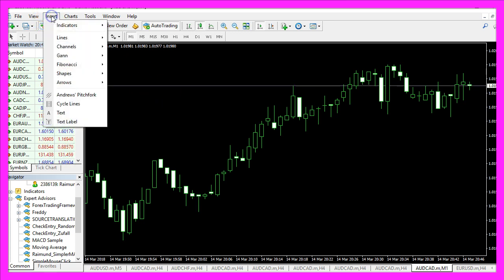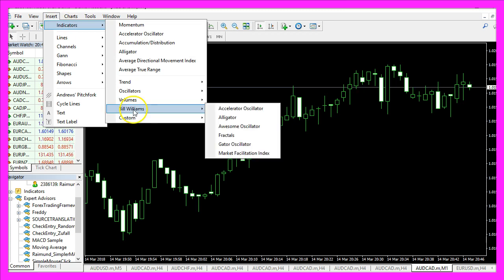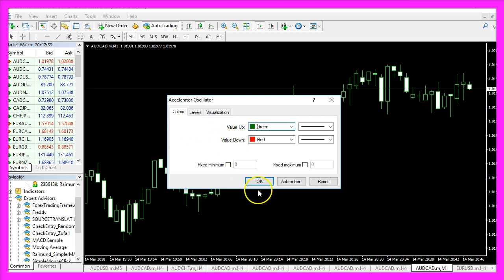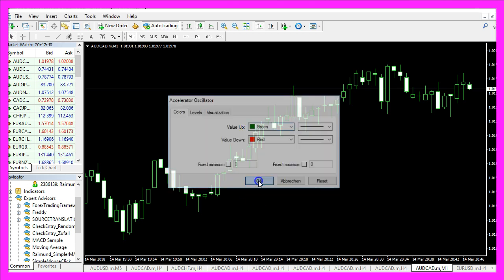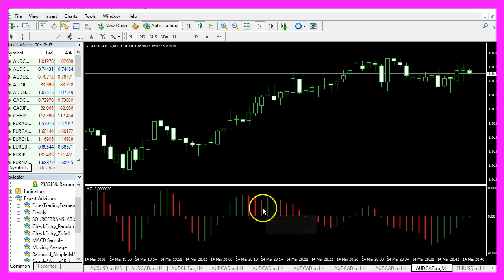Let's click on Insert, Indicators, Bill Williams, Accelerator Oscillator. Go with the default values, click on OK, and here you see the indicator.